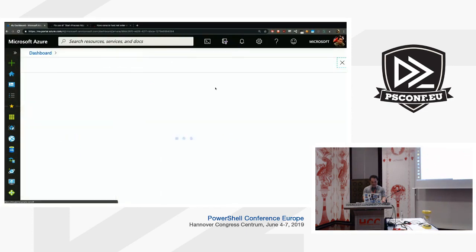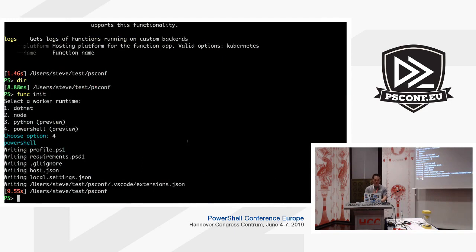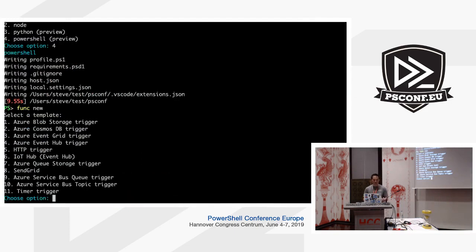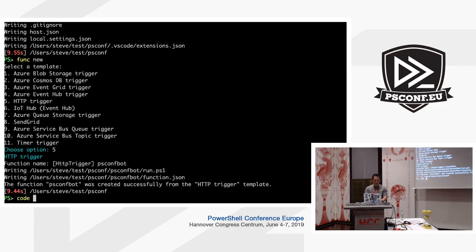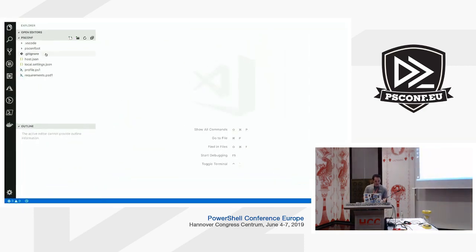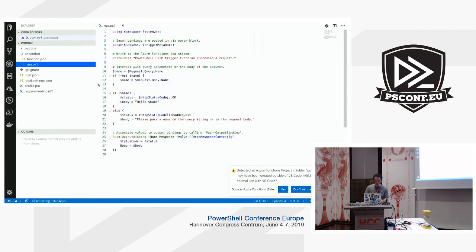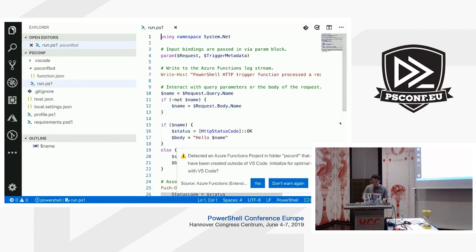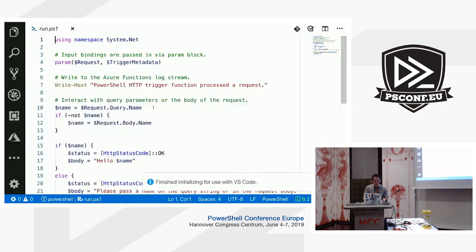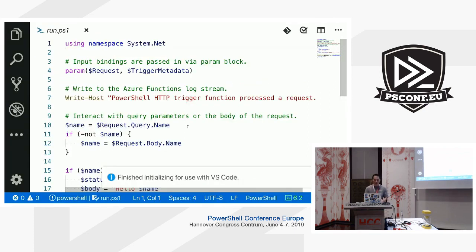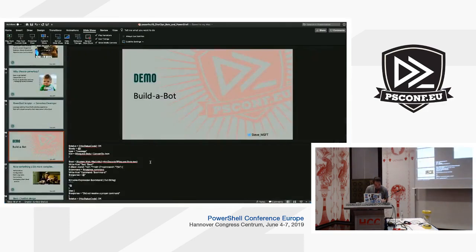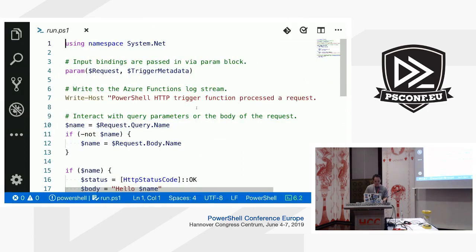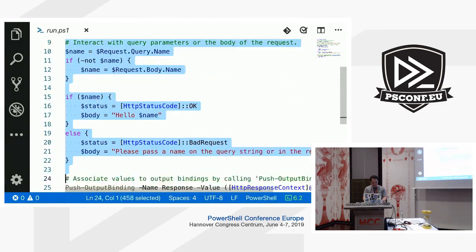Now that we have our function app, we need to create a function. We do 'func new', and for the bot we're writing it's going to be an HTTP trigger — that's number five. I'll call it 'ps conf bot'. Let's look at the code quickly. This is the template created for an HTTP trigger. Rather than walk through the template, I'm going to replace it with some pre-written code.